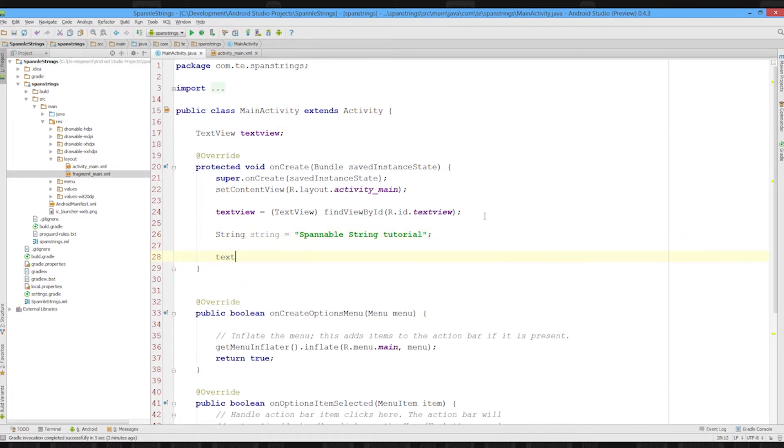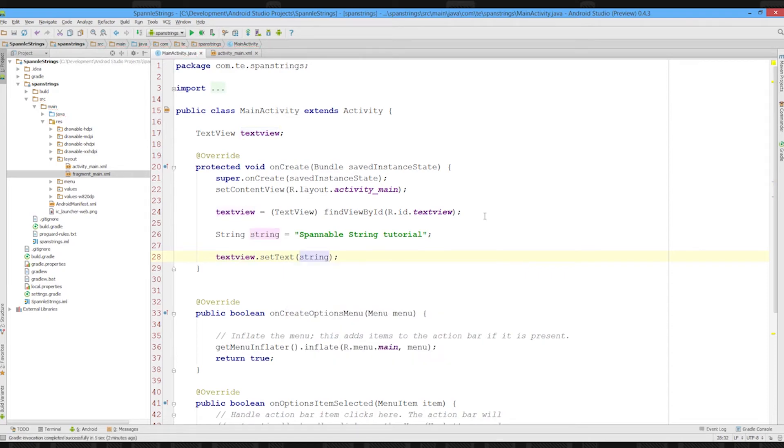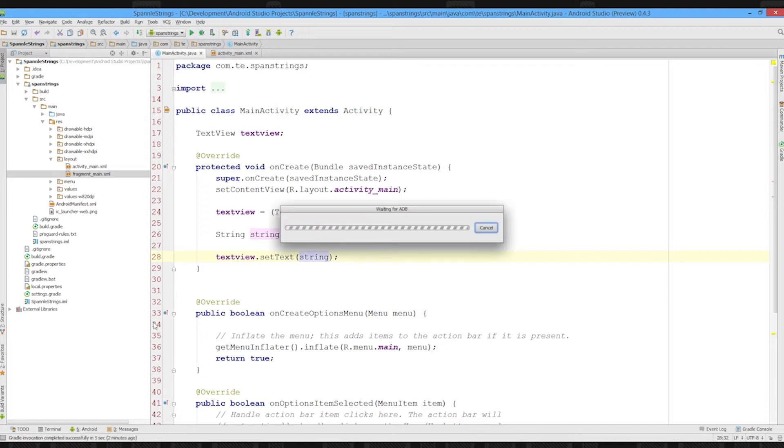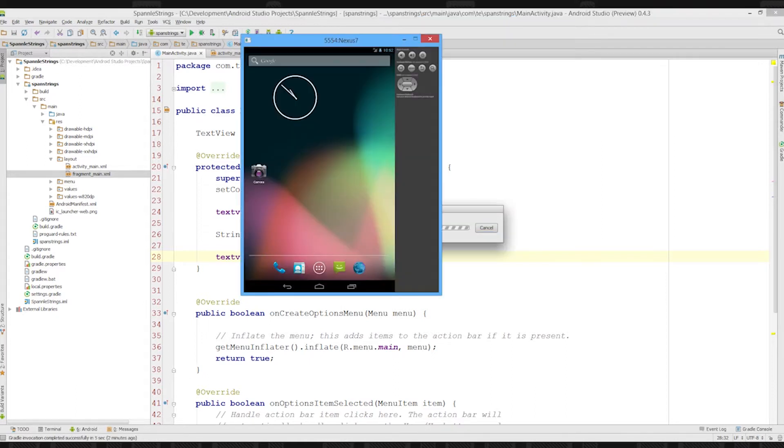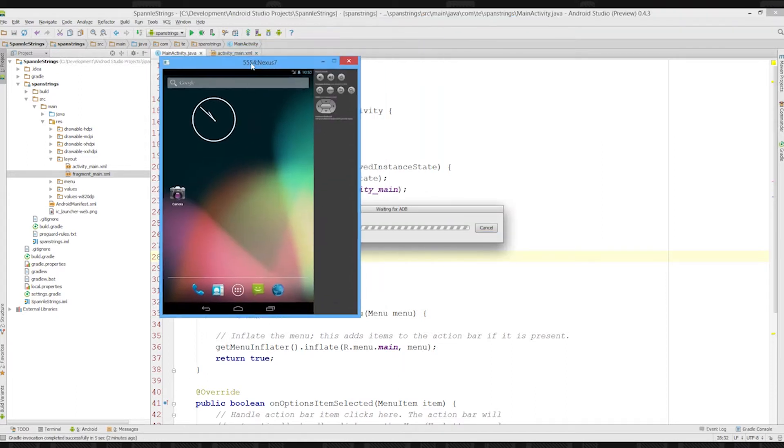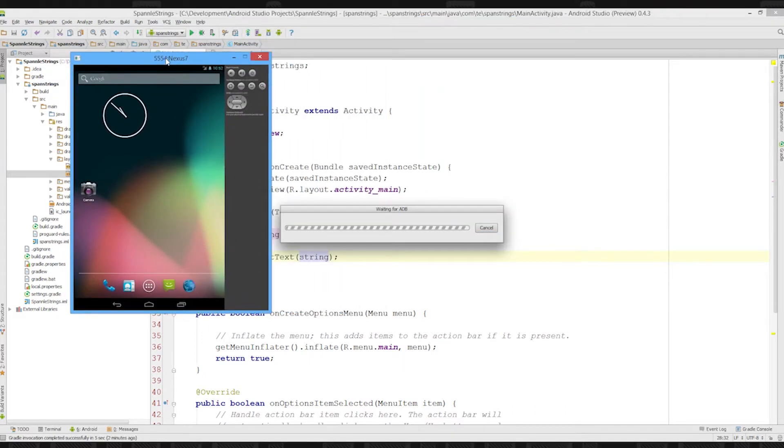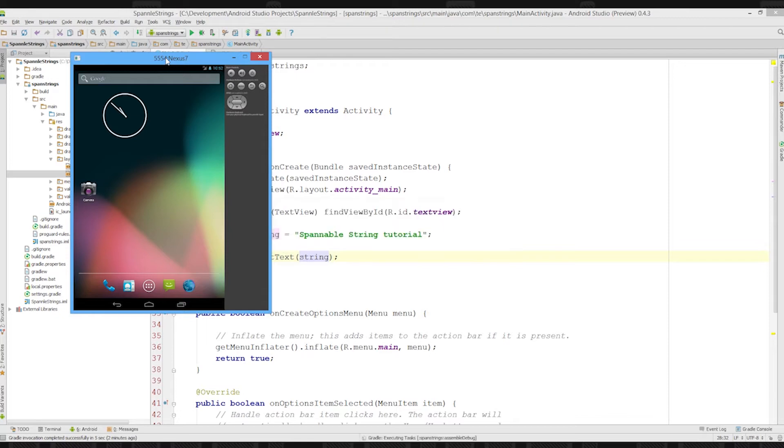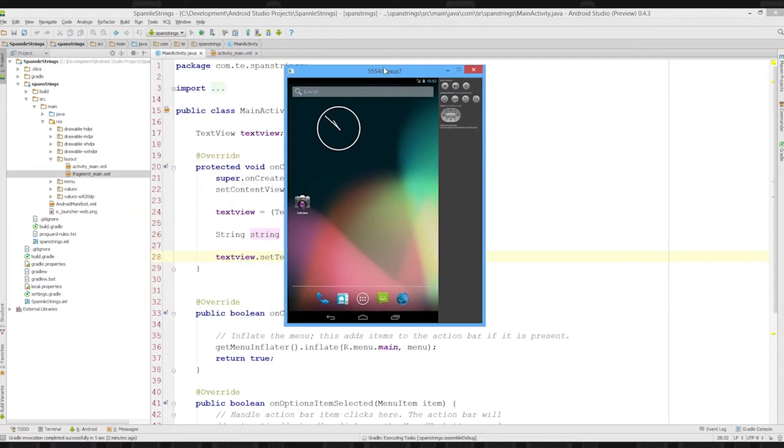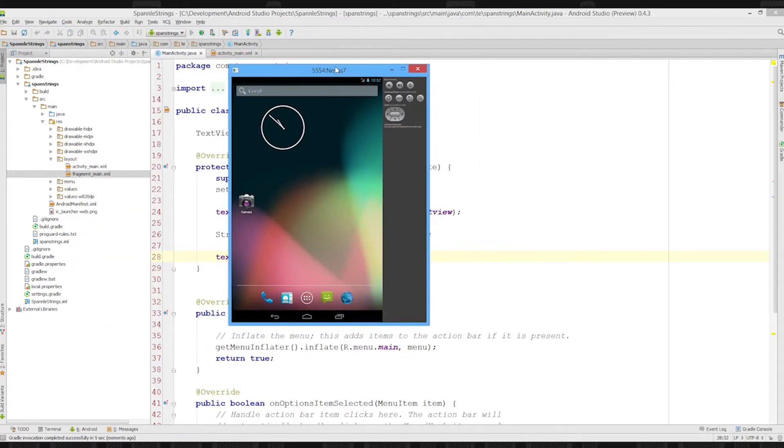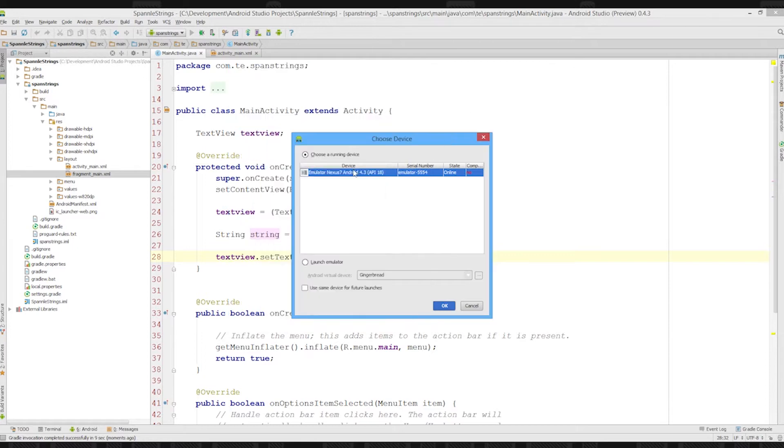Now the normal thing we do is set text and then put string, and that becomes our text on screen when we run this. So when we run this, it should pop up and say spannable strings. Once the thing has assembled itself.